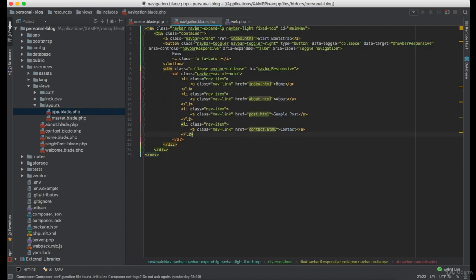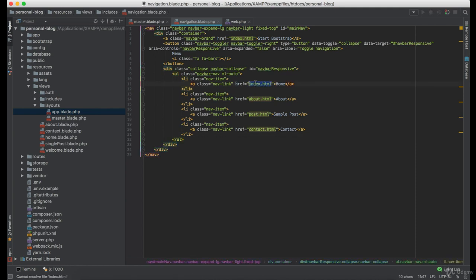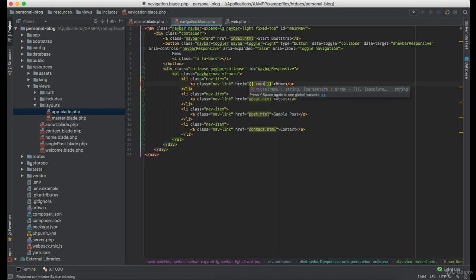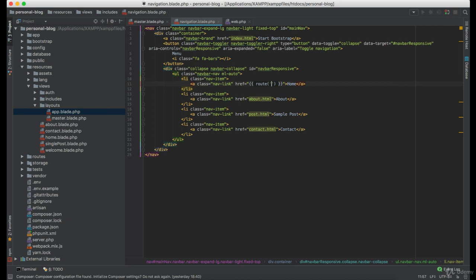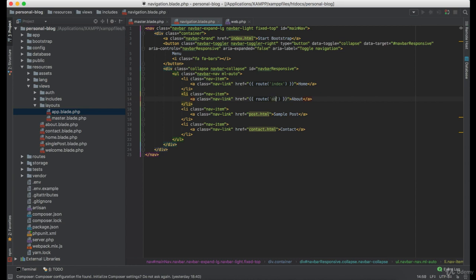Okay, so now instead of using this href we're going to use the route name which in this case is index, then we have another route which is about